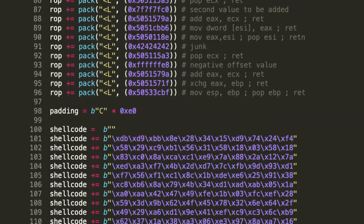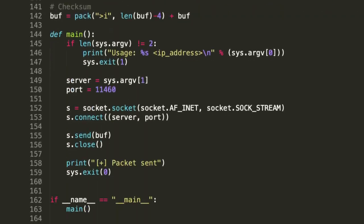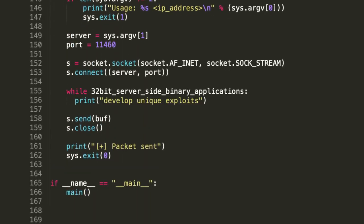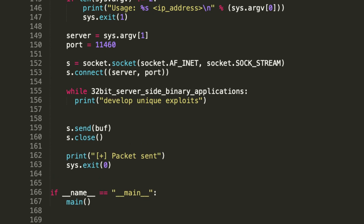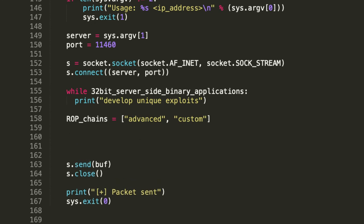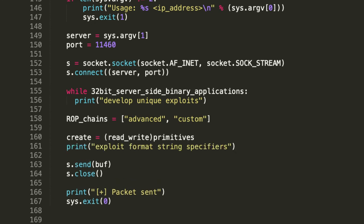In EXP301, we'll craft custom shellcode, develop unique exploits for 32-bit server-side binary applications, create advanced custom ROP chains, and demonstrate how to create read and write primitives by exploiting format string specifiers.